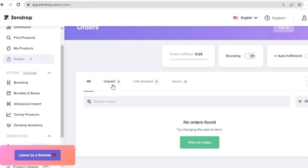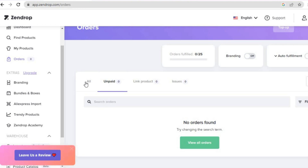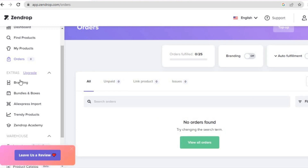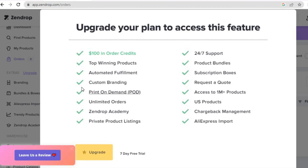You'll also see the unpaid orders. From here you'll be able to organize your shipping and any other extras. For example, if you'd like to do some white labeling and your own branding, you can also do that using Zendrop — all you need to do is tap on 'Branding'.